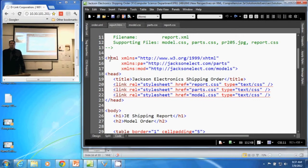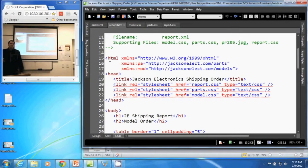In this video, we will be discussing default namespaces within an XML document. To declare a default namespace, we simply leave off the prefix.